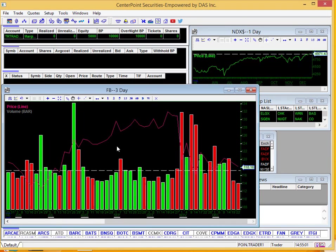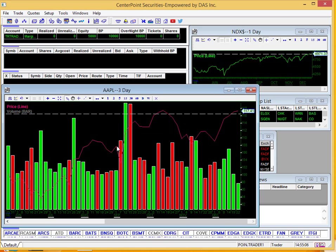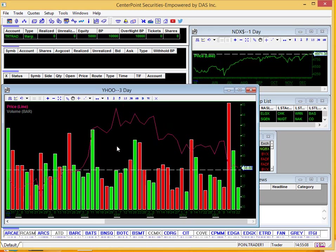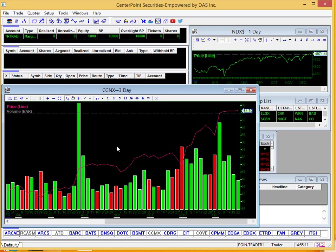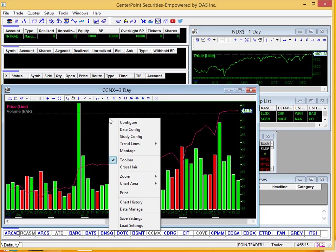So you can see me change between Apple, Yahoo, different things. I'll go back to Cognex, and you can see it there. So customizable to your liking.